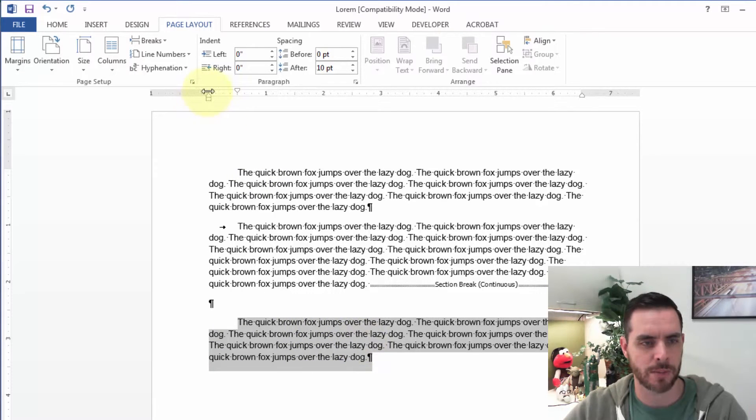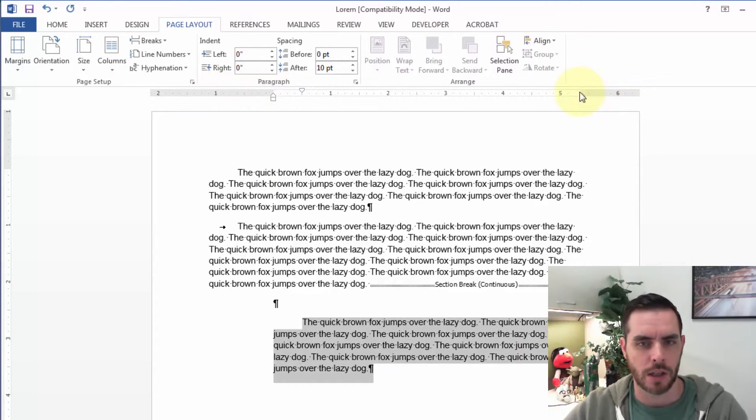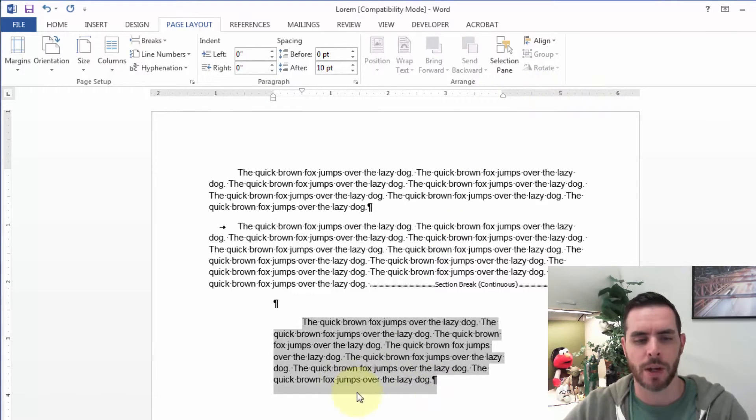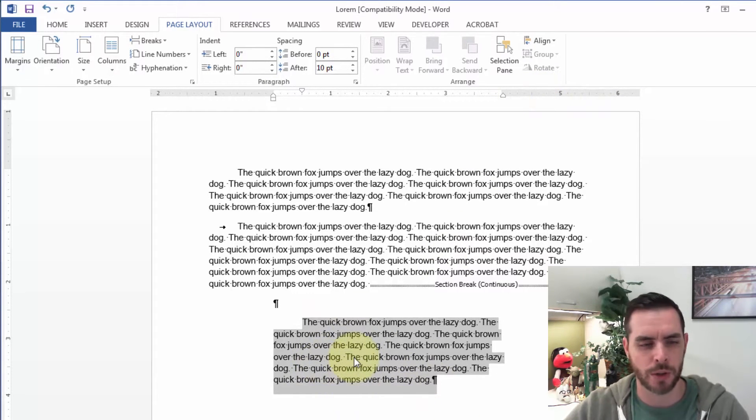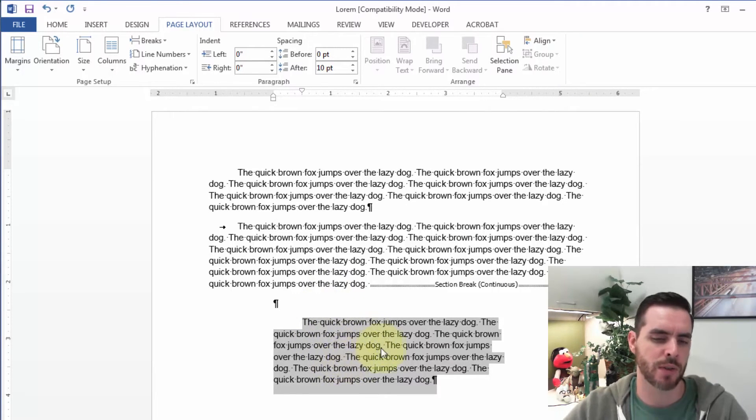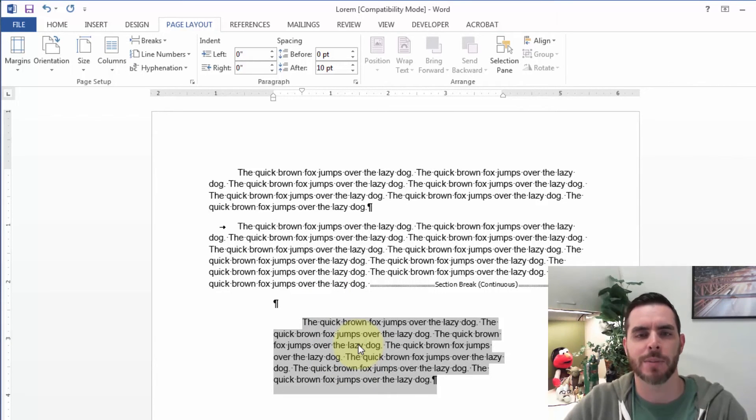So if I wanted to change the margins, maybe to put a quote or something else in the middle, that's an easy way to change the formatting just for this section. There are a couple of options when formatting your Word document.